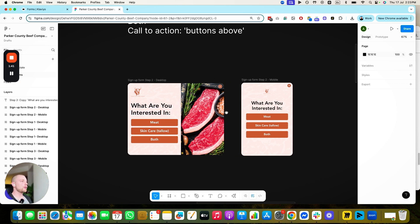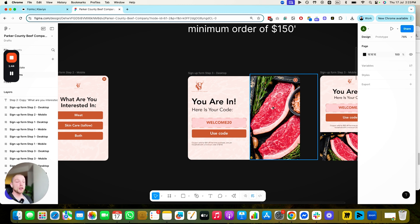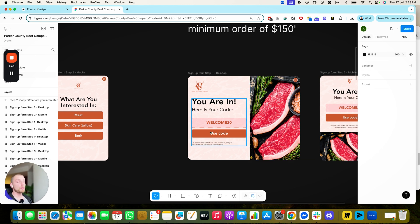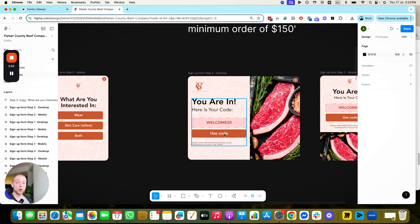Step two is what they're interested in. Step three, you give them the discount code. You absolutely want to ensure the discount code is on the signup form because you do not want to force somebody off your website to go into their inbox, get distracted, and then give you money. Make it as easy as possible for somebody to find and use this discount code. Make sure the call to action auto-applies the discount code at checkout, which is going to increase your on-site conversion rates.